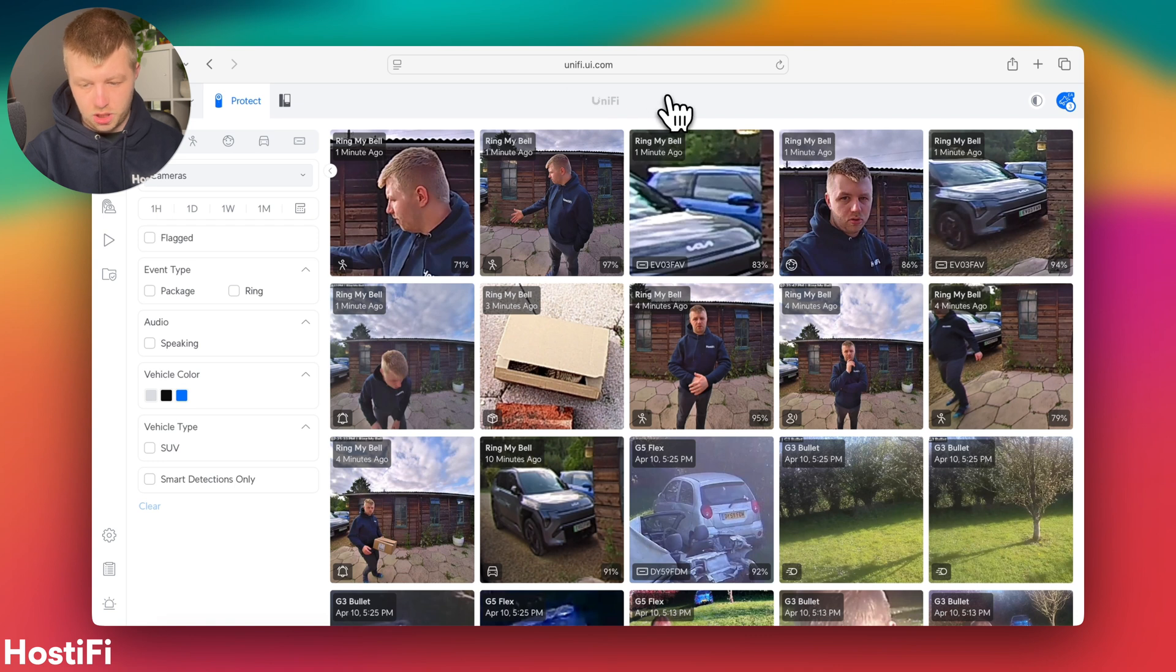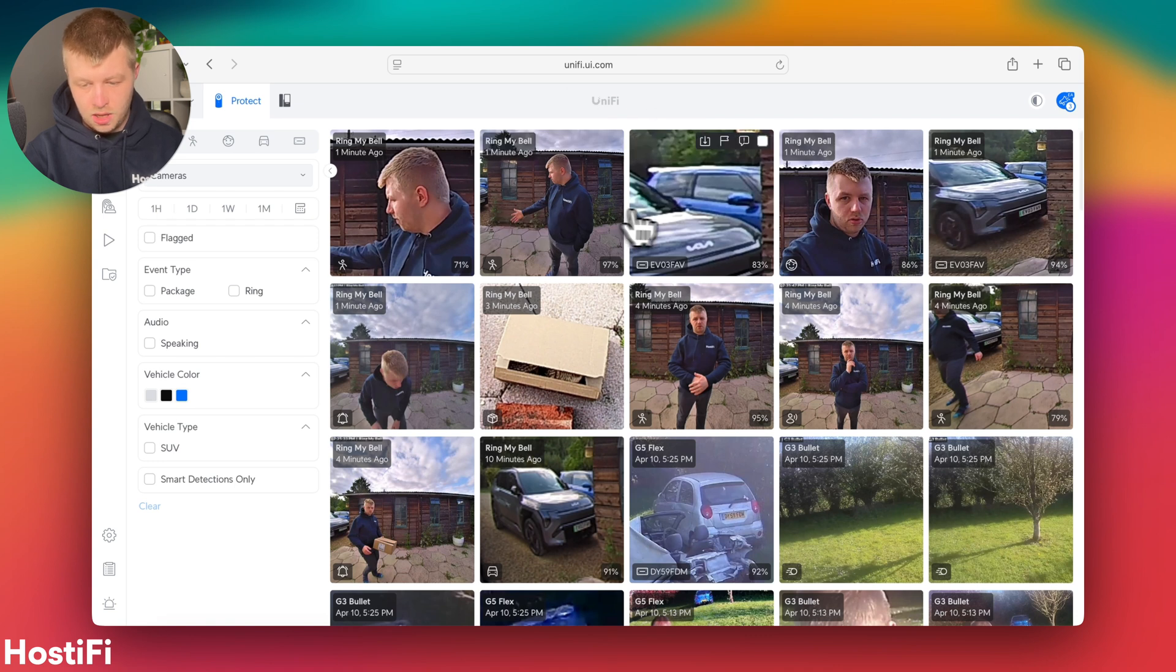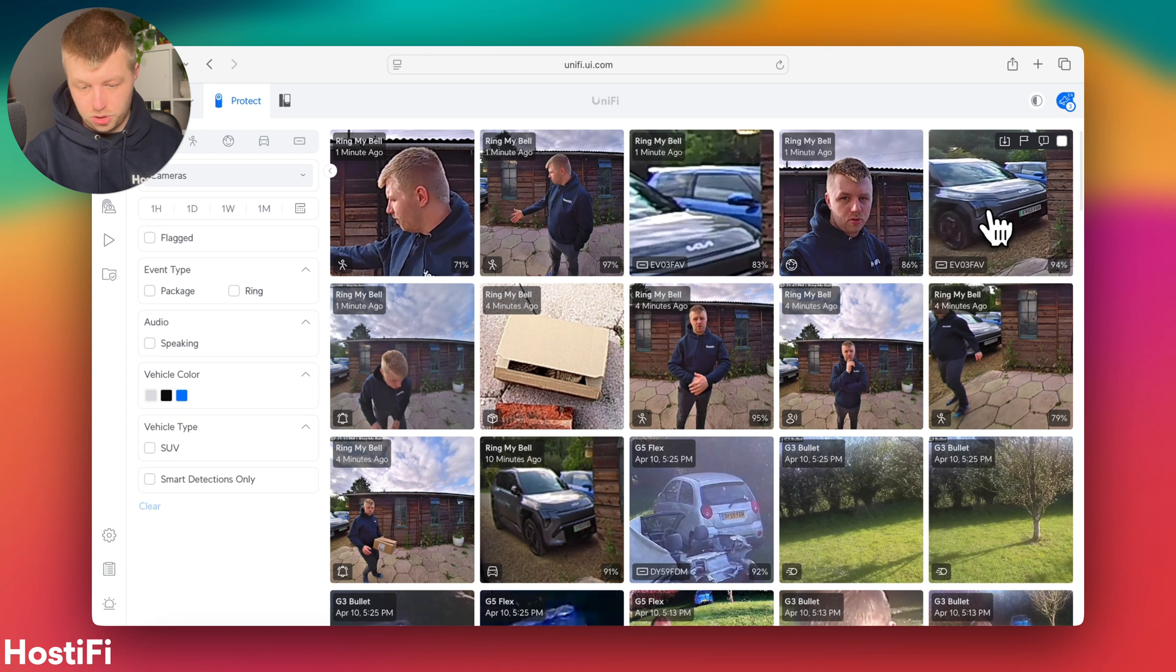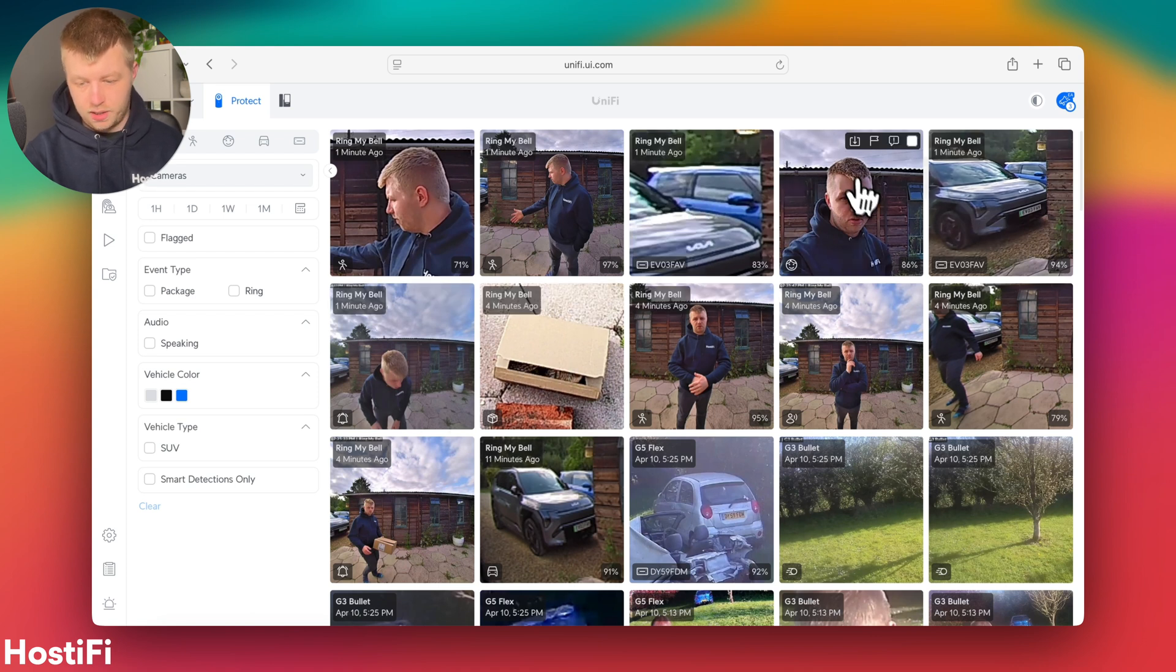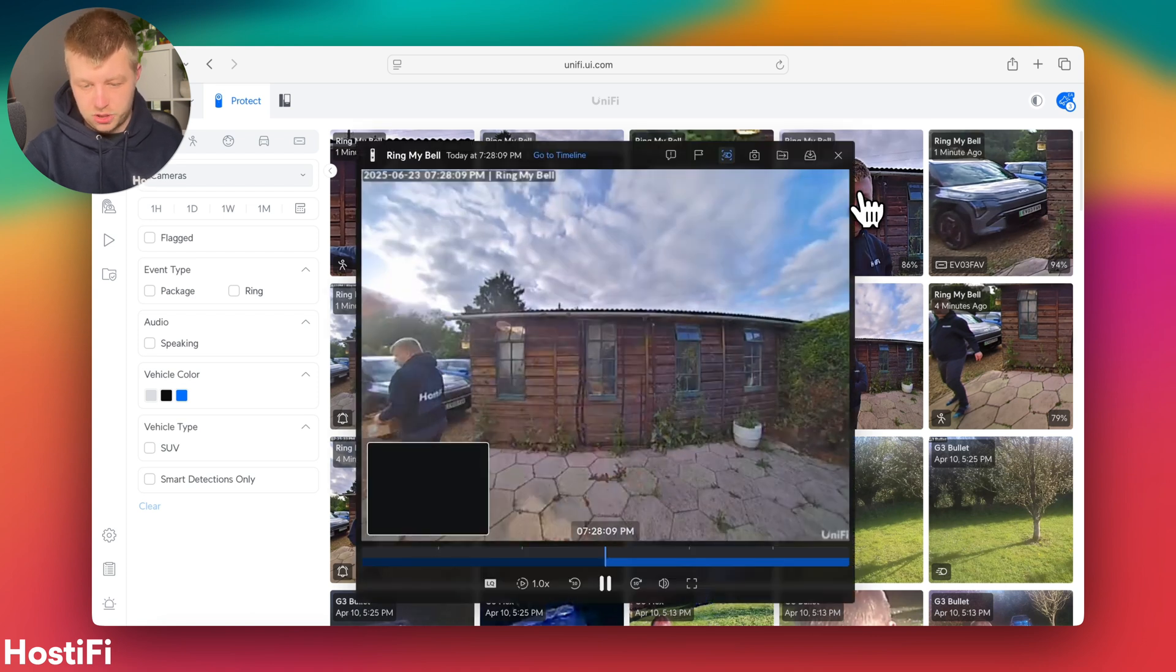Yeah, it took a little second to load in there, but we've got the person, the reg, which I said should work. Package was on the previous one, the doorbell ring, and then the face detection there. So you can see it picked up a face.